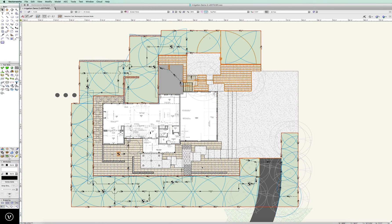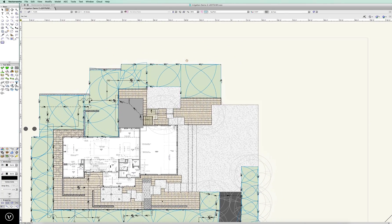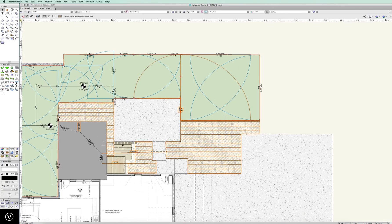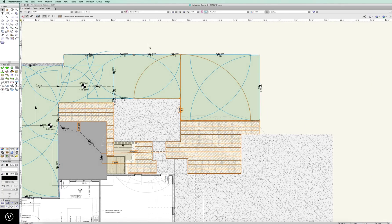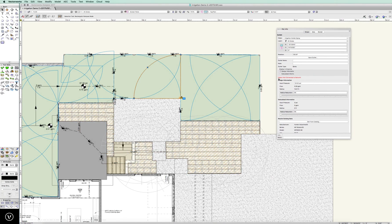We'll ignore some of this right now just because of the video, but let's come up here — we've got a couple heads. This is bothersome. Why do we have a couple heads here? We can select them. Let me pull my OIP over here and it's telling me right in here in red: not connected to network. And I'm guessing this is the same thing here — we've put a pipe in here but we're not connected to anything else.